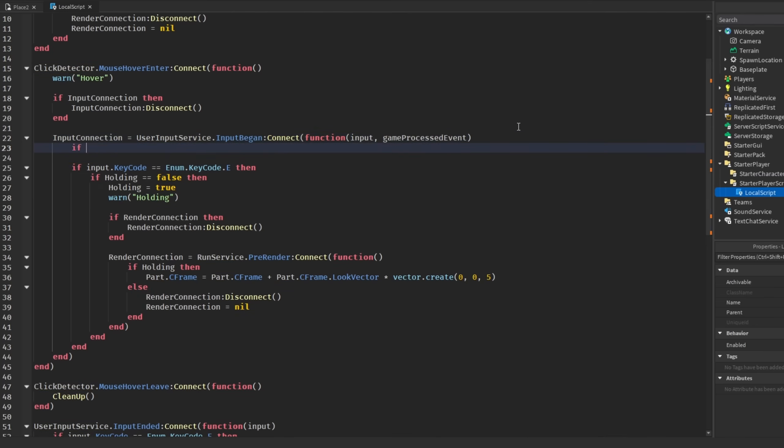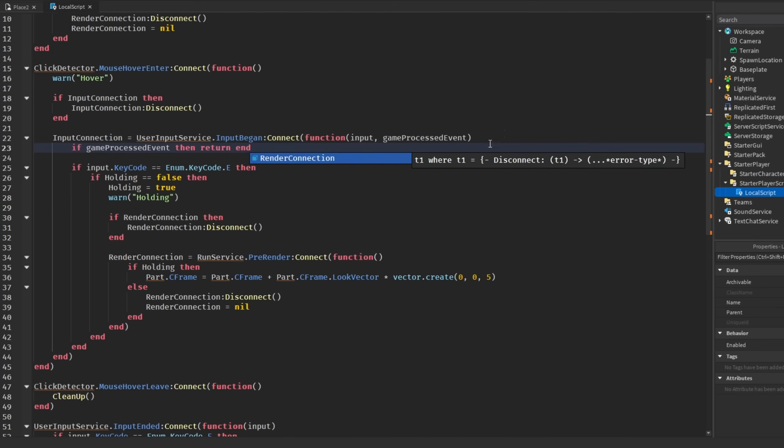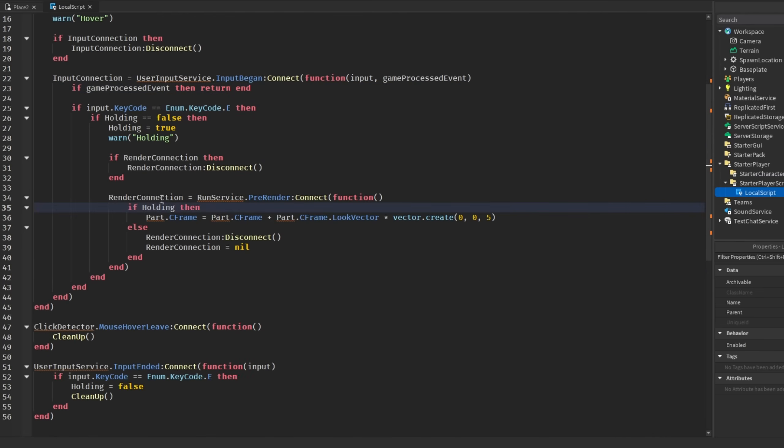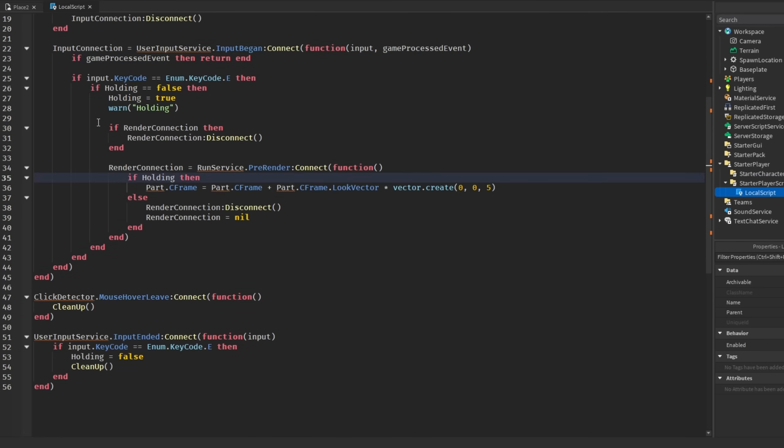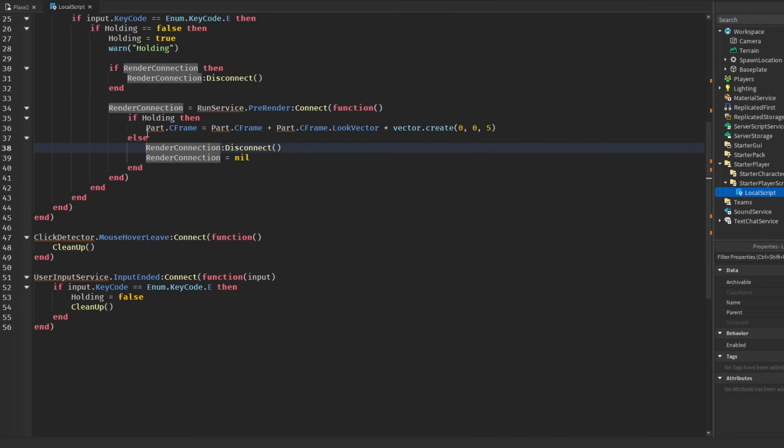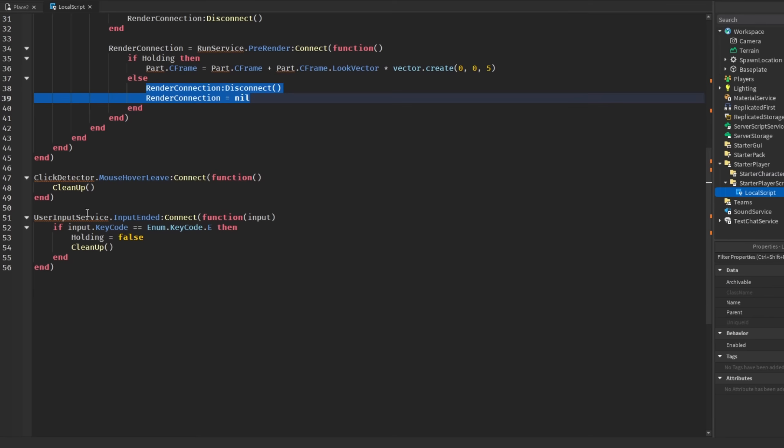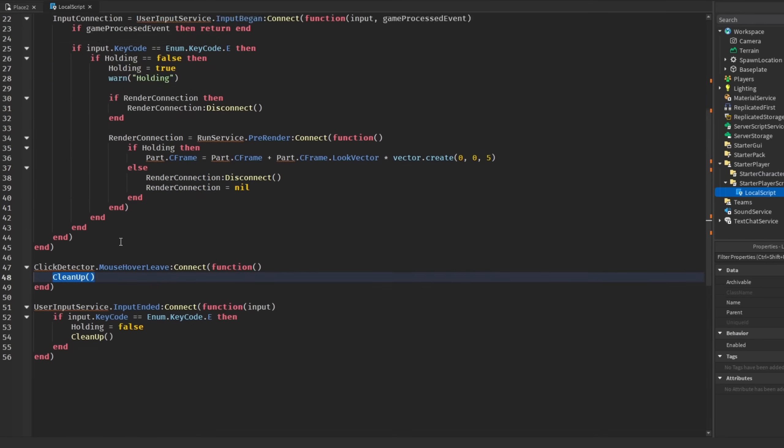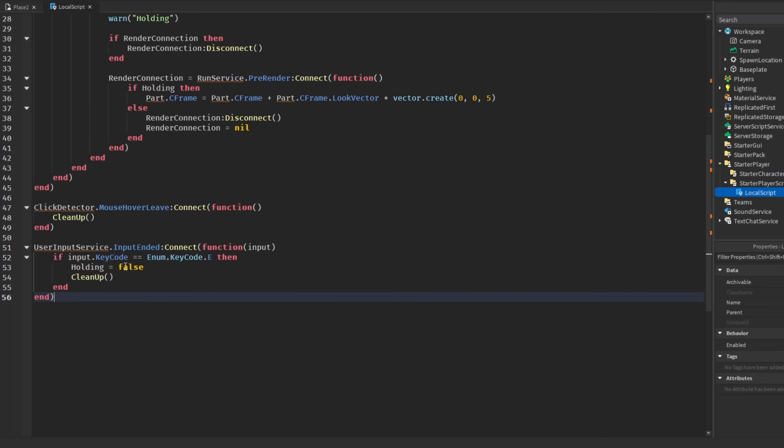Also one thing I forgot to do is put game:ProcessedEvent here for both of the connections. You would just say if game:ProcessedEvent then return end. But moving on, we no longer have the while loop. We are checking if there's a render connection and disconnecting it if there is, and then also we are setting it down here. If holding is equal to false then we're disconnecting the connection.